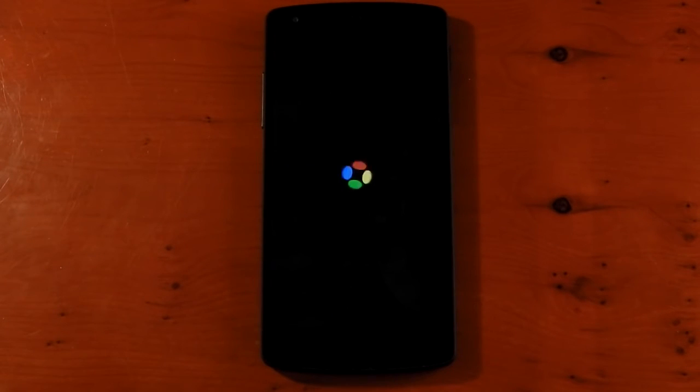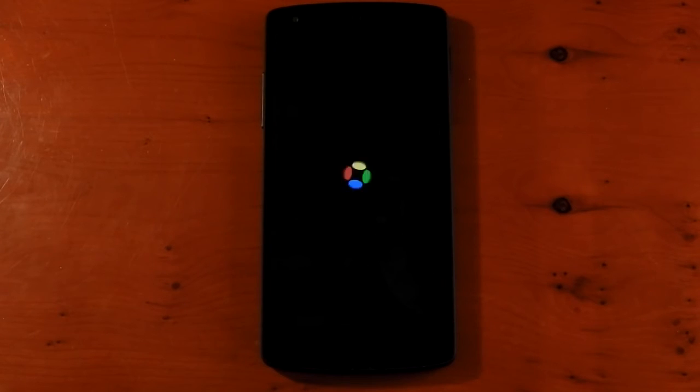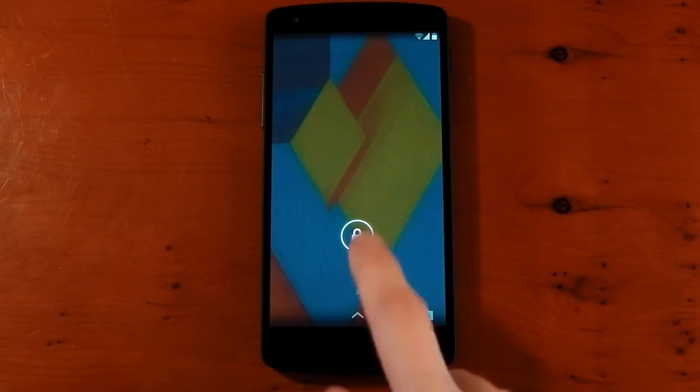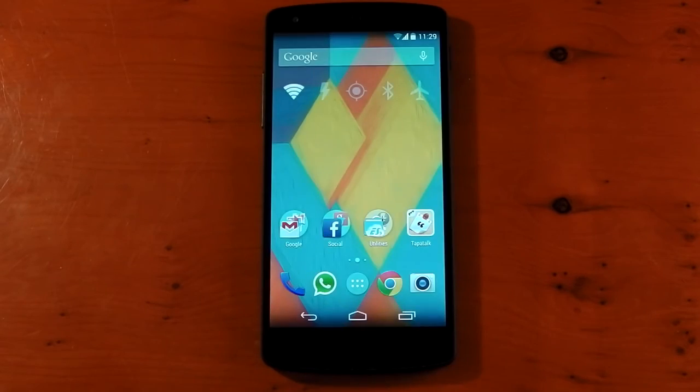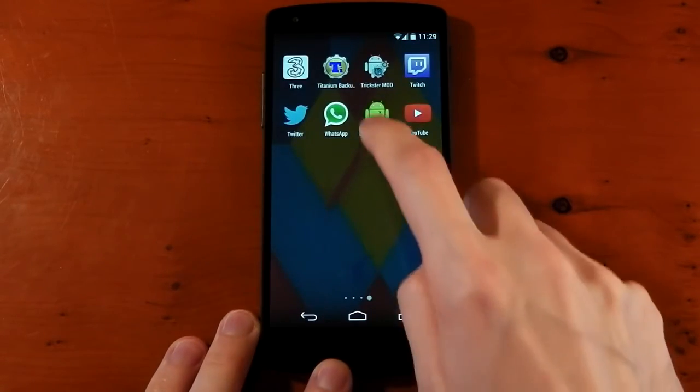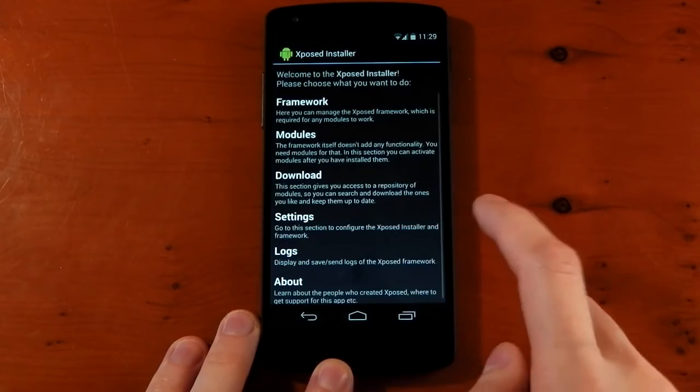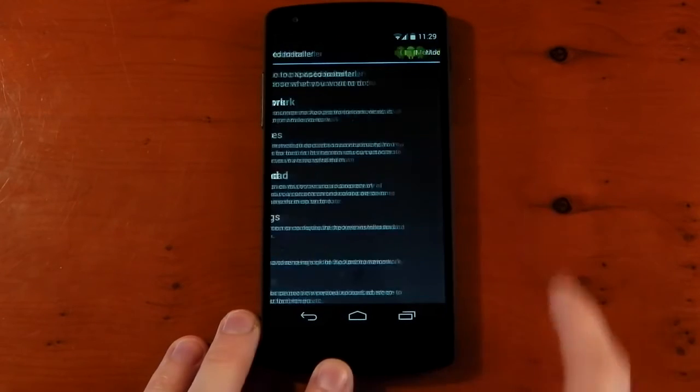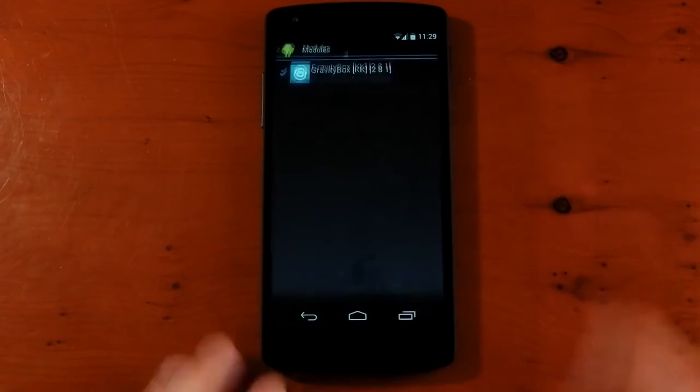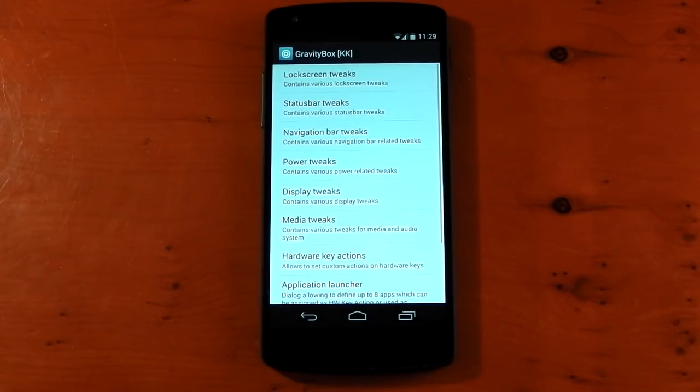That's pretty much something you're going to need to do after you install every module. You will need to do a soft reboot for it to become activated. So a soft reboot has been done. We'll dive back into the installer, go back into Modules, click into Gravity Box, and we're ready to go.